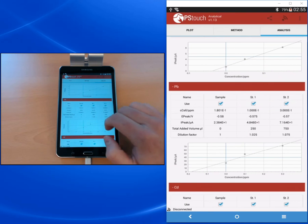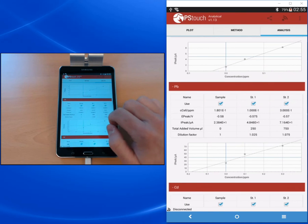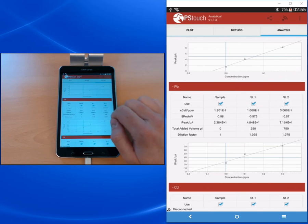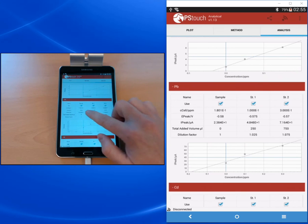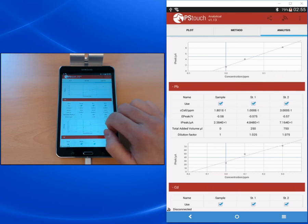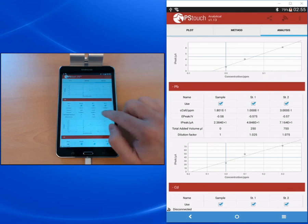You see for each of the points the calculated concentration, the peak potential, the heights of the peak and the added volume, and the dilution factor that's calculated from the volumes that have been added so far.